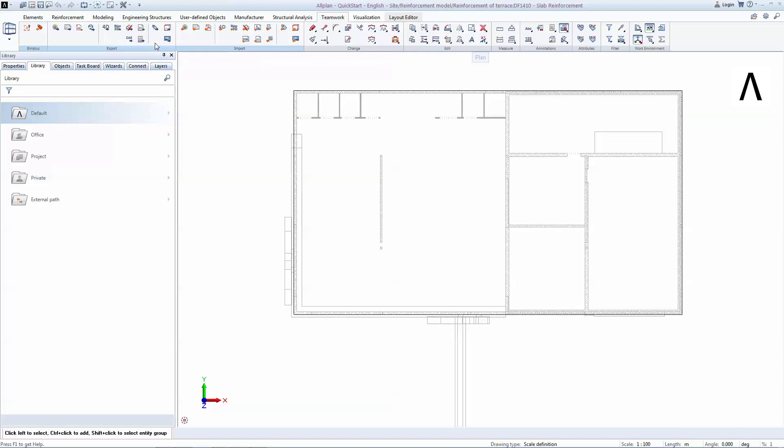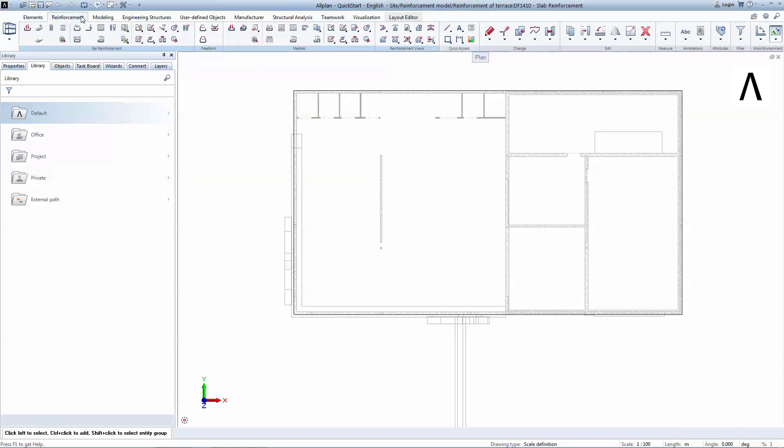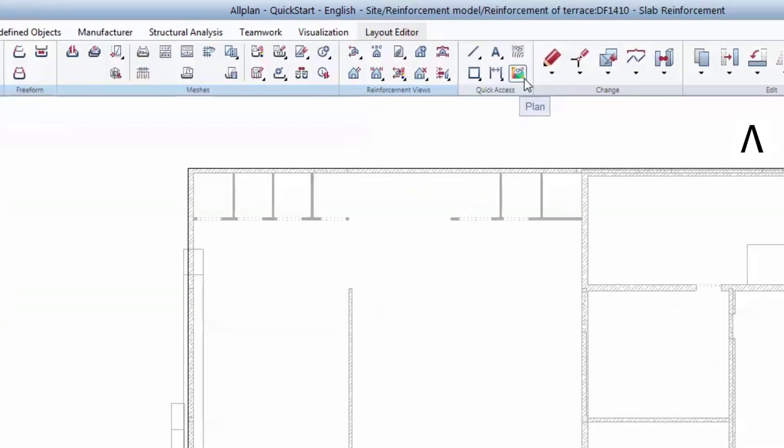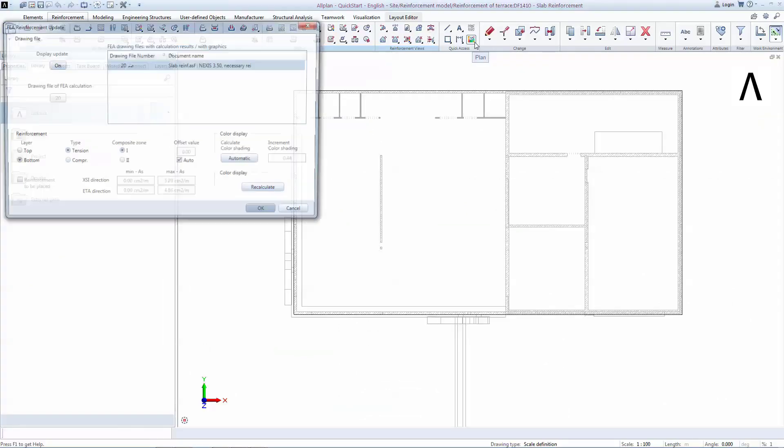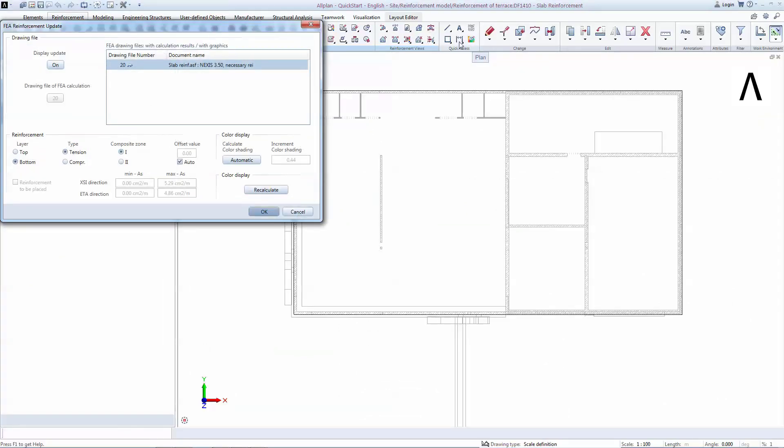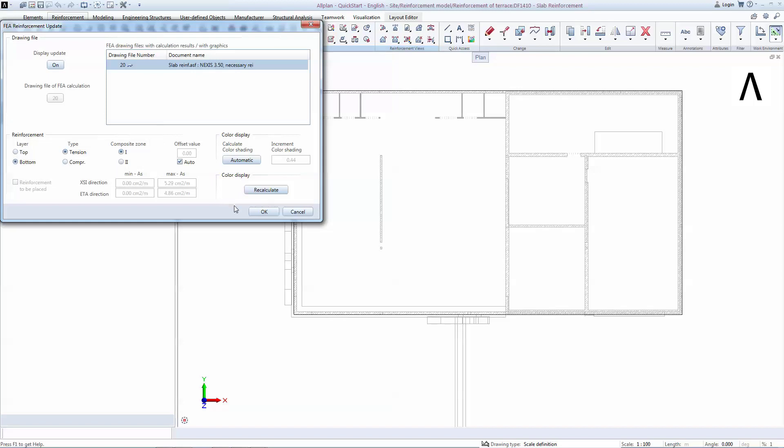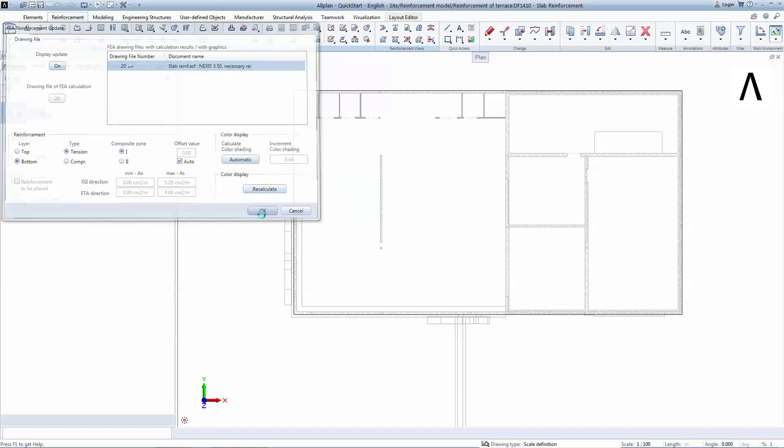Go to the Reinforcement tab and in the Quick Access panel, you will find FEA reinforcement color image option. The imported ASF file appears listed here. In this step, the bottom bar reinforcement will be selected. Other settings are related to the bar overlapping and the stress type. Click OK to close the window.